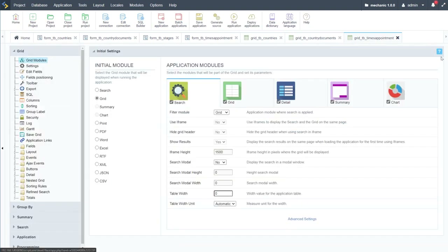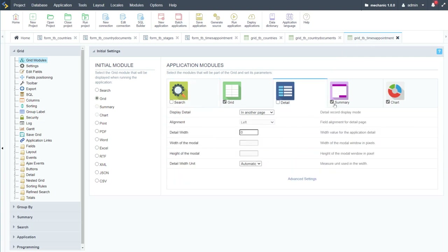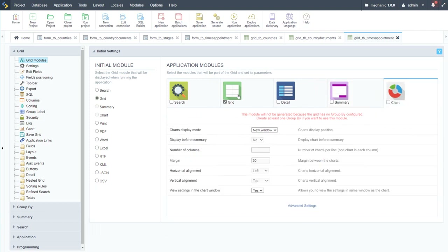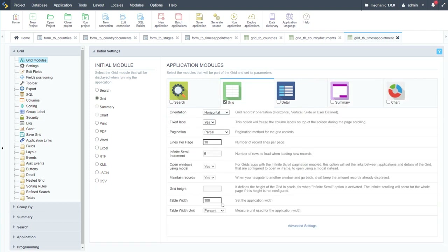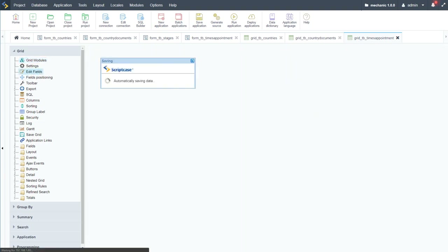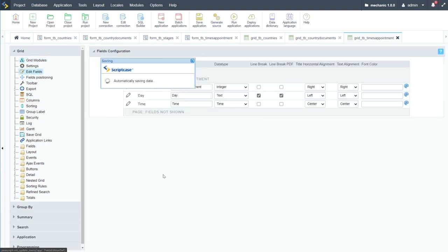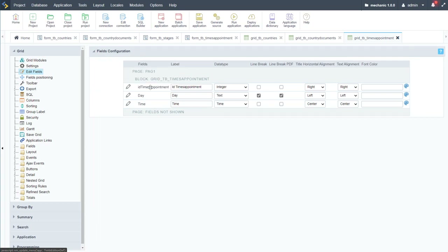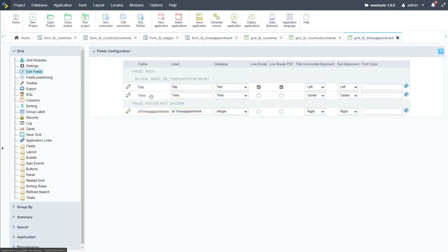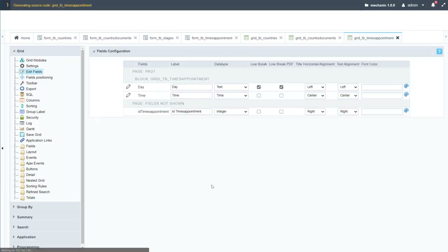Scriptcase will now generate each of the applications selected and open them ready for adjustments. Starting with the grid for times_appointment: I'll remove the search, detail, summary, and chart tabs — we only need the grid. I'll leave the table width at 100%, then go to edit fields and remove the ID, keeping just the date and time. Let's run that to see what it looks like.